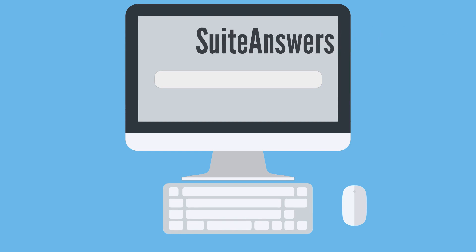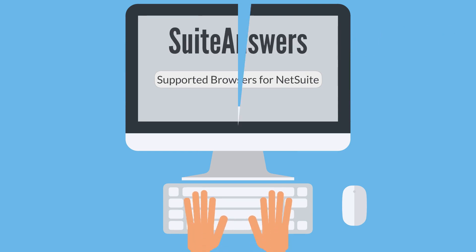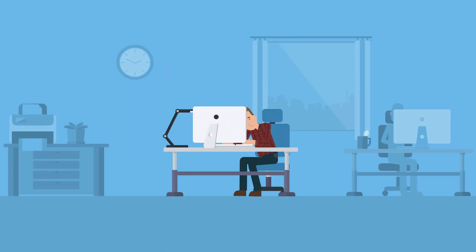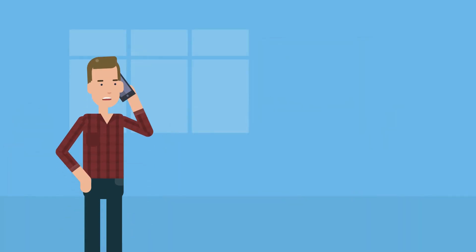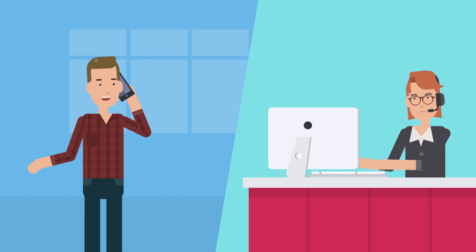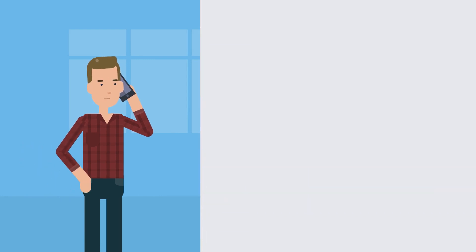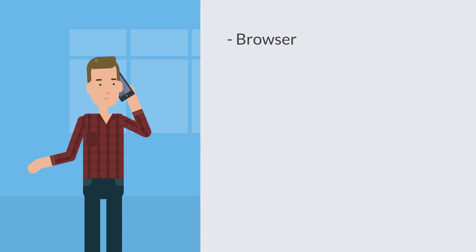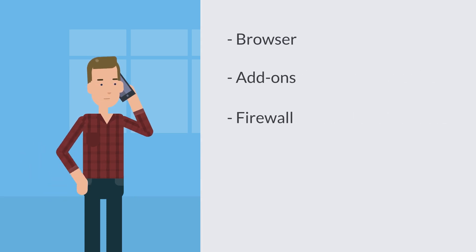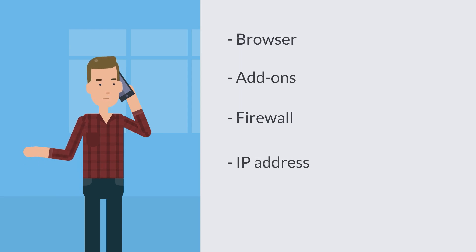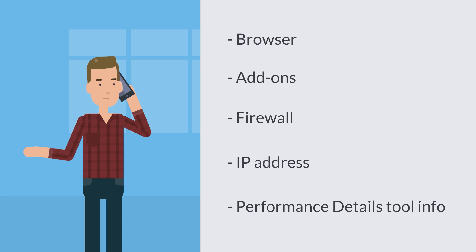If you're not able to resolve the problem, then you may need to report the performance issue to NetSuite customer support. If you do report this kind of issue, be sure to include any relevant information. For example, you would want to include the browser you use, any add-ons, whether or not you use a firewall and which one if you do, and your computer's public IP address. You would also want to provide NetSuite customer support with any relevant information you gathered from the performance details tool.